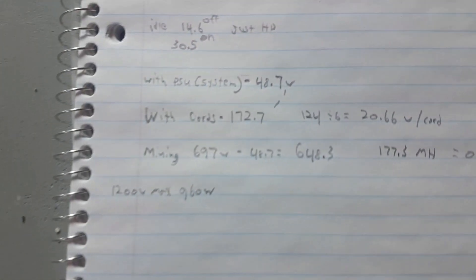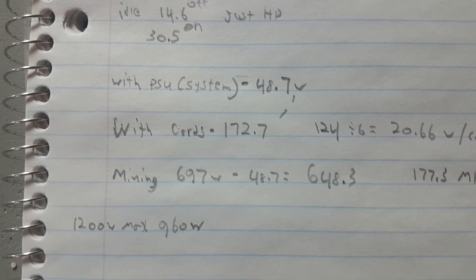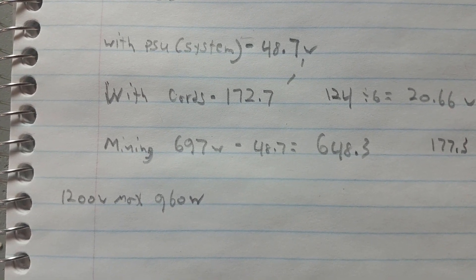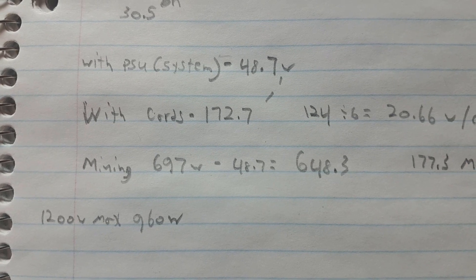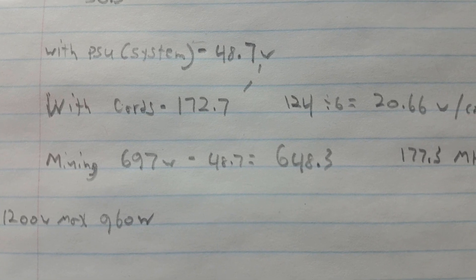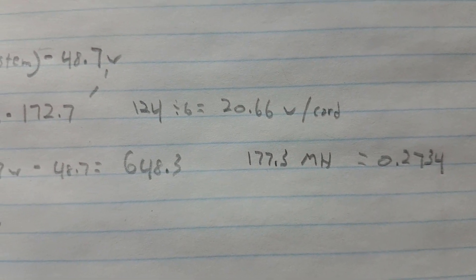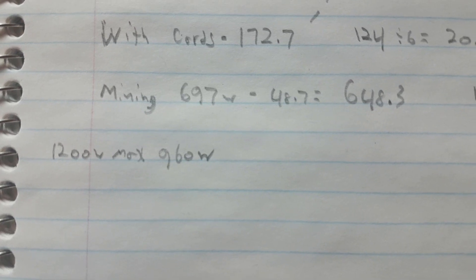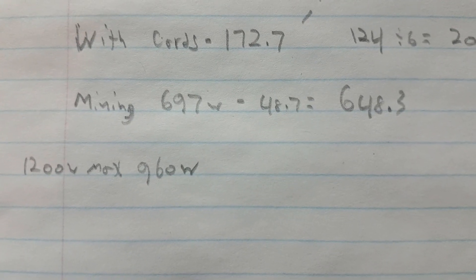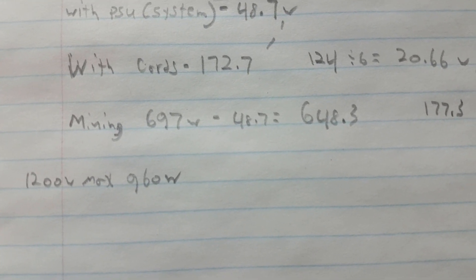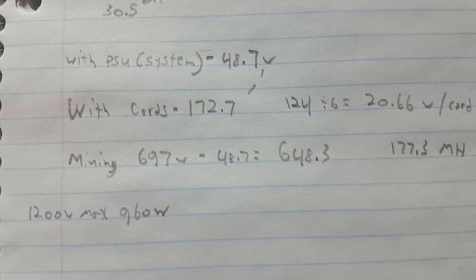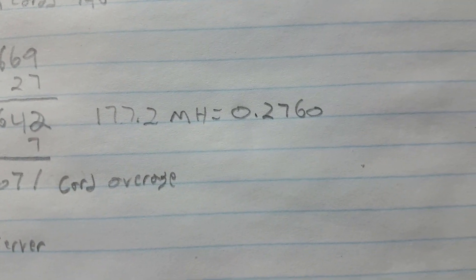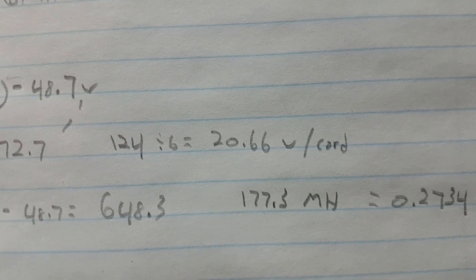We had 48.7 watts system idle, 172.7 idle with cards, and mining we had 697. We subtract our 48.7 system, we are pulling 648.3 watts while mining, which works out to 177.3 megahash at 0.2734. That is our efficiency with these cards. On 1200 watt max you can only run 960, that's the 80 percent rule.